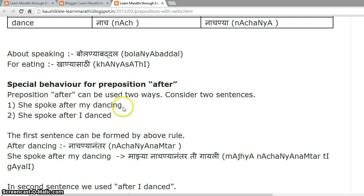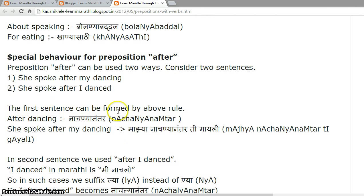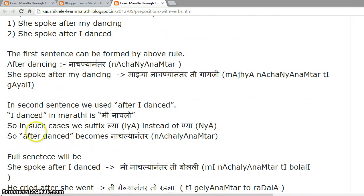Special behavior for the preposition 'after'. 'After' can be used in two ways. Consider: 'She spoke after my dancing.' In Marathi, 'after dancing' is 'nachanya nantar'. The full sentence — 'she spoke after my dancing' — becomes 'maja nachanya nantar ti gayali'.